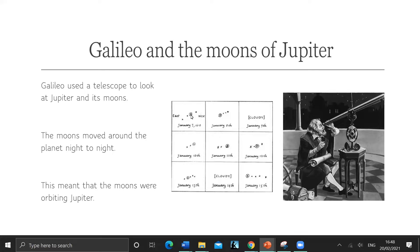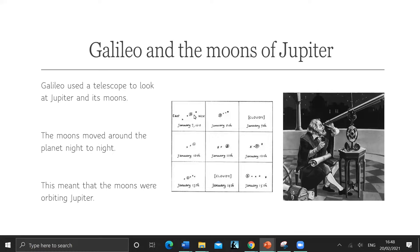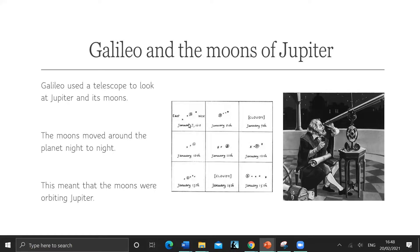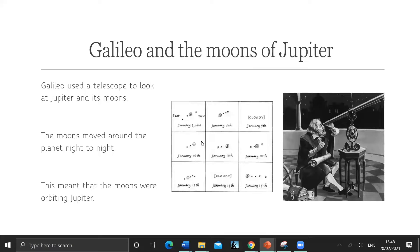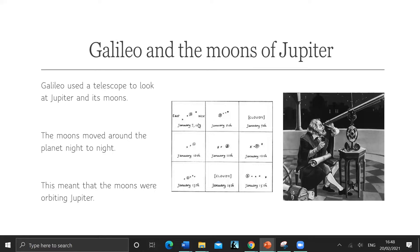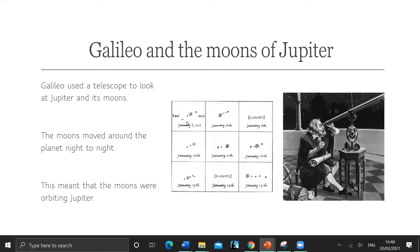So this is Jupiter in the middle, the brightest one. And he saw what looked like to him stars that moved around from night to night. That's what he saw, because his telescope wasn't that powerful, not as powerful as ones we have today. But he saw they move from night to night, so he kept observing.